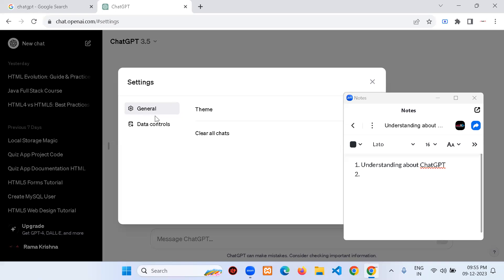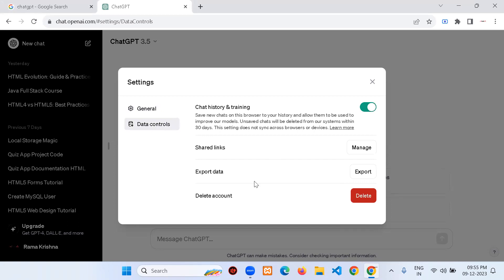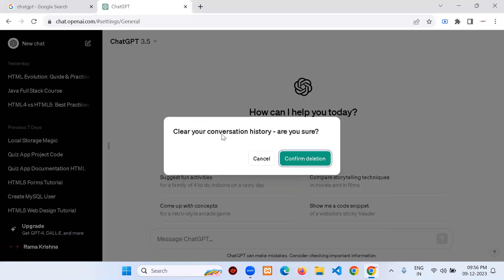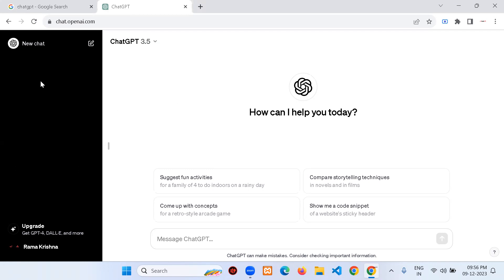In Settings we have: General, Data Controls, Shared Links, Export Data, Delete Account, Chat History and Training. Under General there's 'Clear all chats.' I'm clicking it to empty everything so you get a clear fresh view. Confirm delete — and within just one button click it's gone, without even needing to refresh the browser.